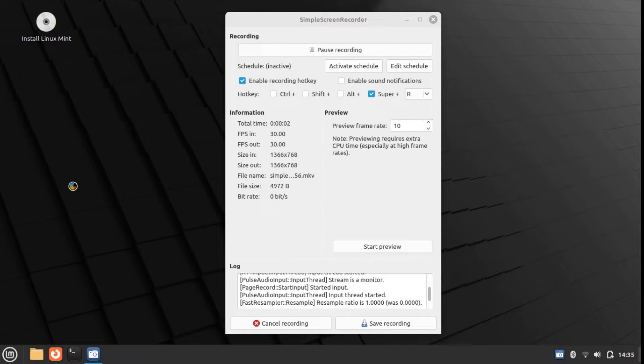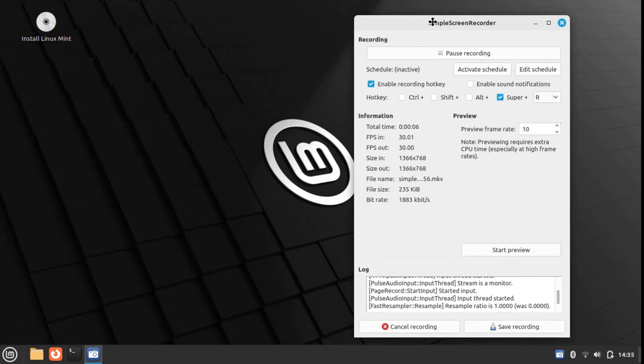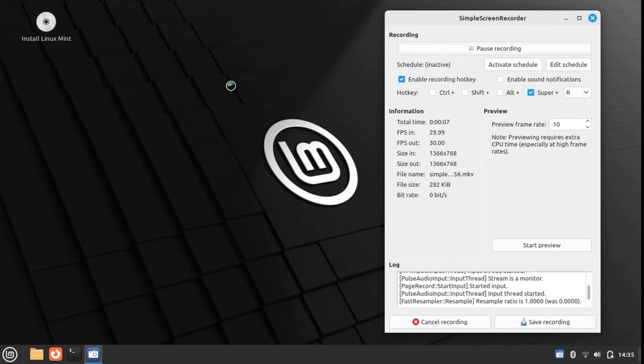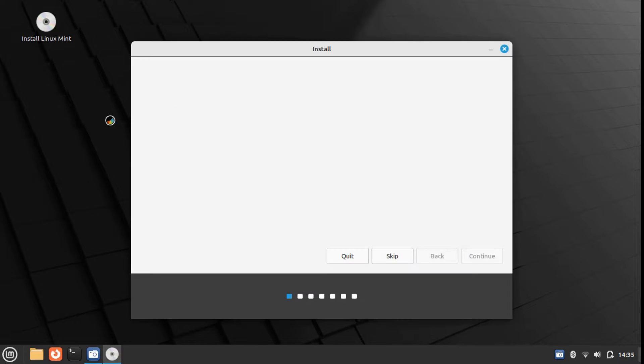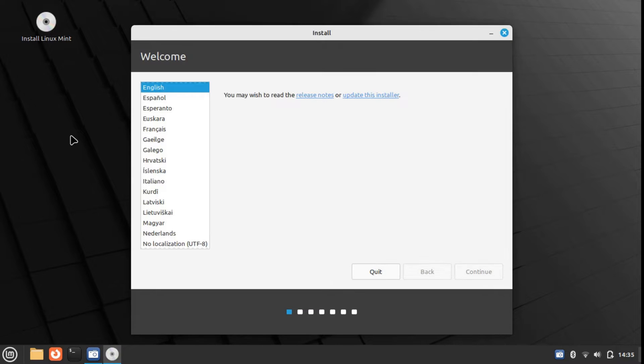In this video, we will look at how to do manual partitioning when installing Linux Mint, Linux Ubuntu, or any other distribution that uses the Ubuntu installer.